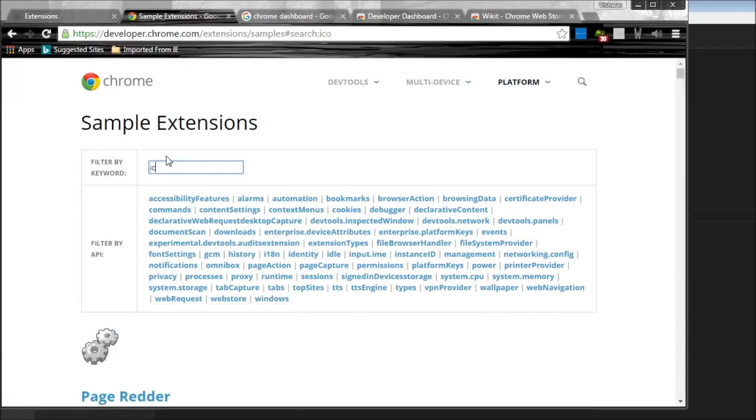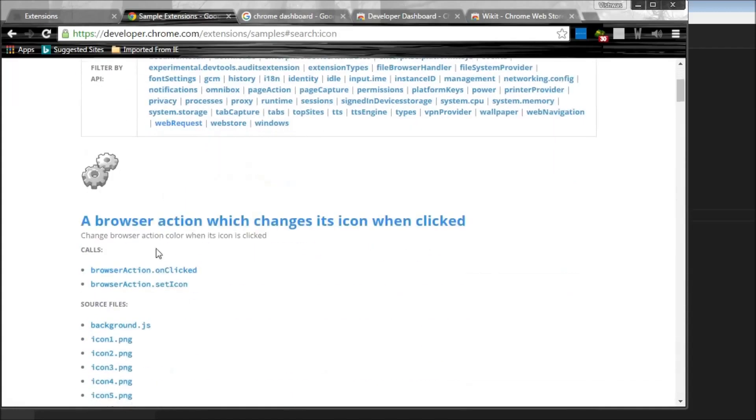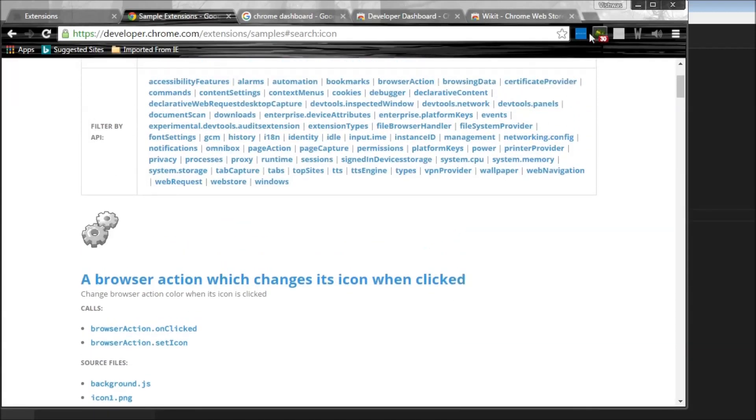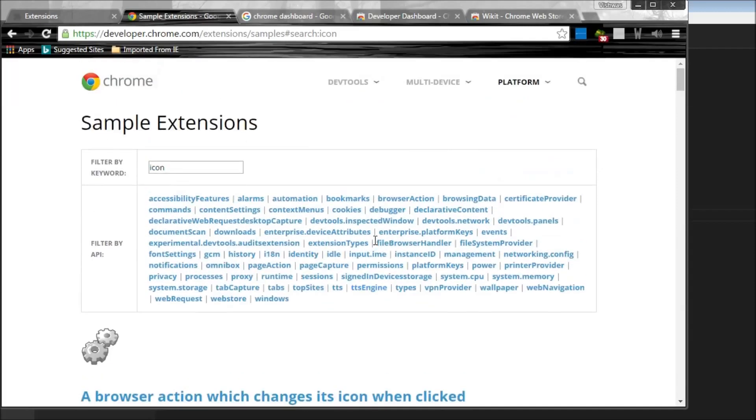And the other thing is the icon changer. So this is a browser action which changes its icon when clicked. So basically, you have a browser action icon and every time you click on this, the icon changes. Pretty good one.